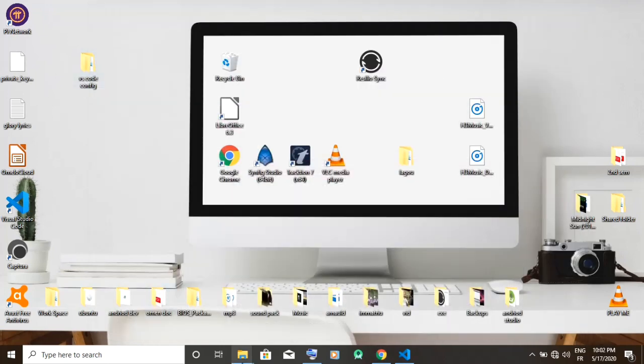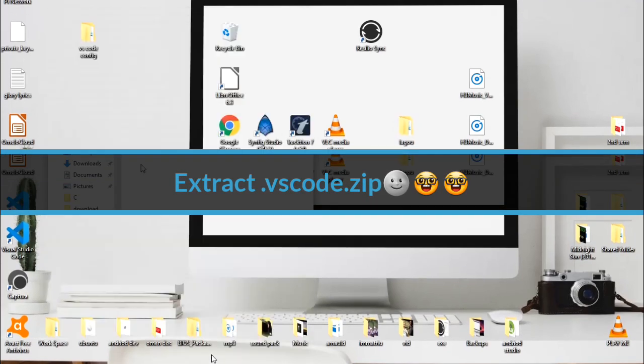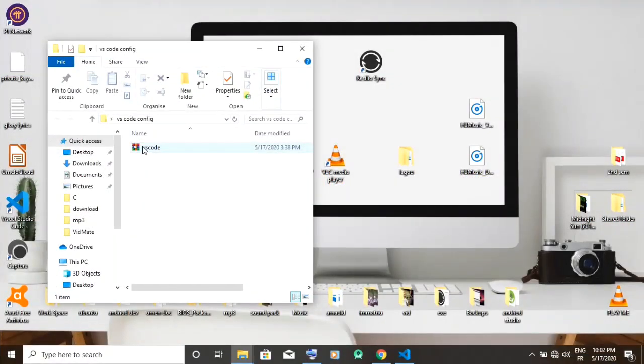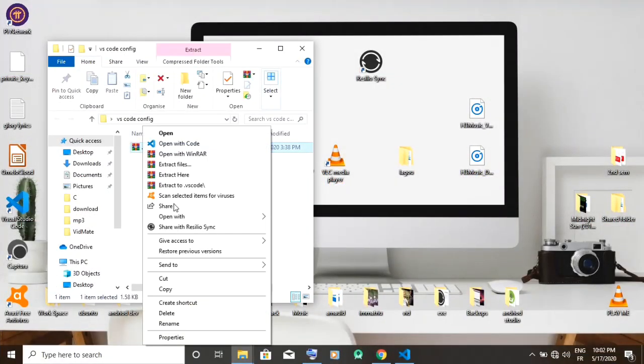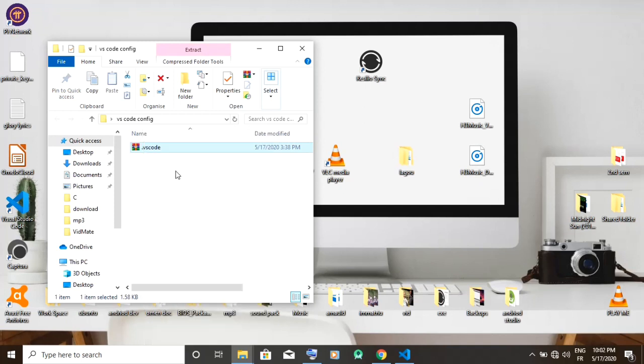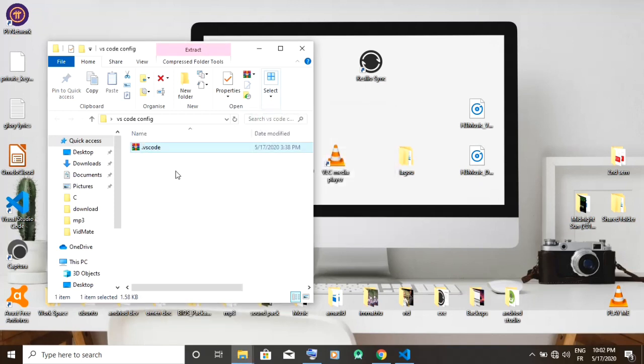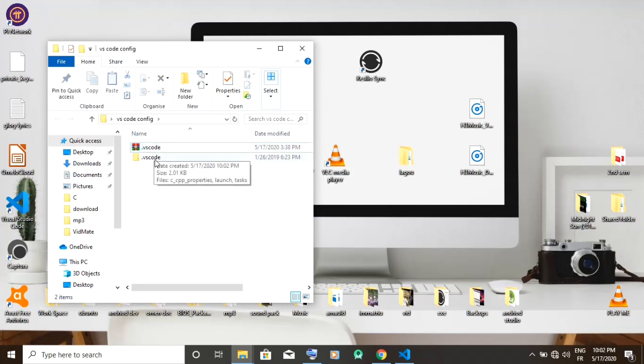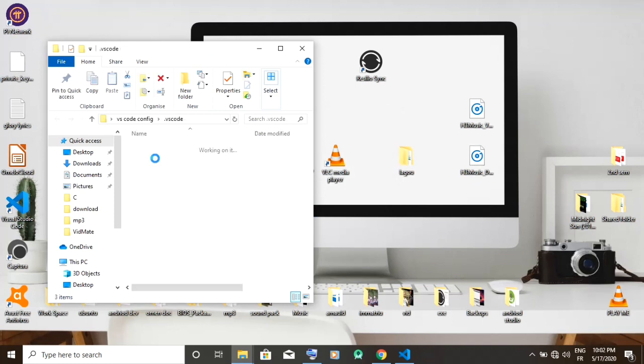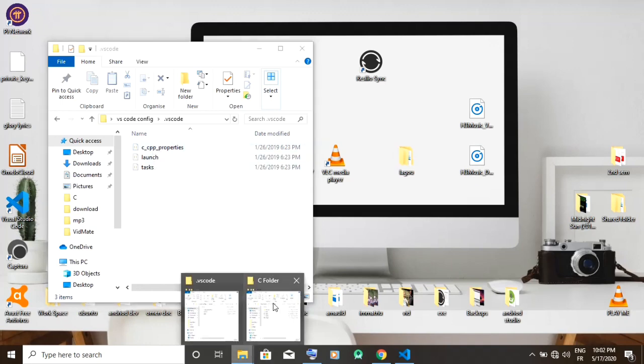Once the zip is downloaded, you have to extract it wherever you want, and you open the folder.